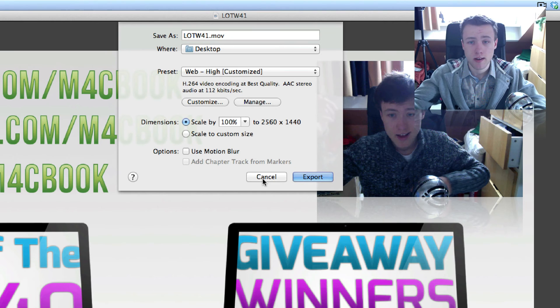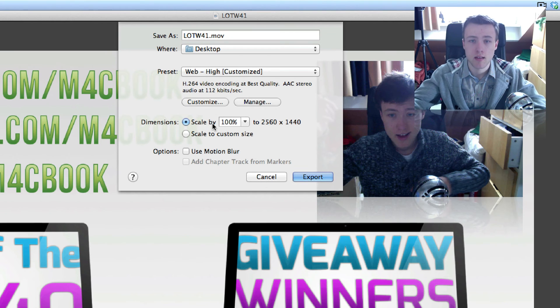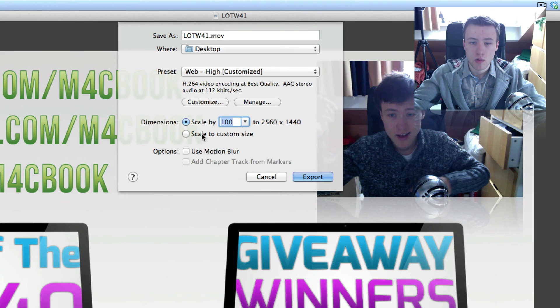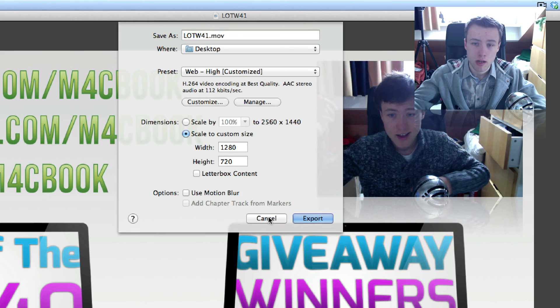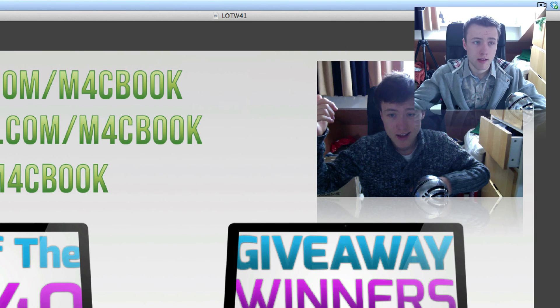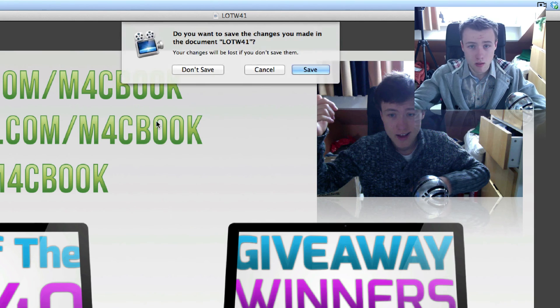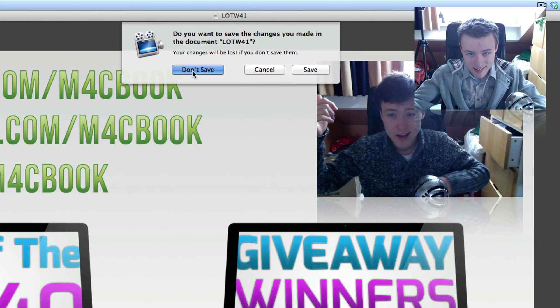But if you have a really slow internet connection, I highly recommend you make the settings lower and scale it down to 720p, for example, to really reduce the file size. So that's my export settings that I use.